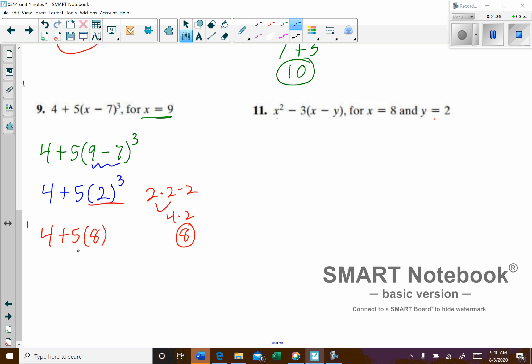Next we have to do our multiplication. 5 times 8 is 40. 4 plus 40 is 44.